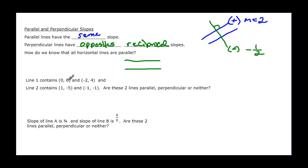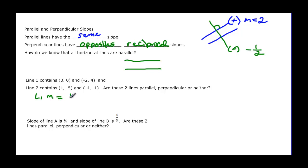Line one contains points (0, 0) and (-2, 4), and line two contains (1, -5) and (-1, -1), and we want to know if they're parallel, perpendicular, or neither. We need to know their slopes, so let's find the slope of line one. Slope of line one is y₂ minus y₁ over x₂ minus x₁: four minus zero over negative two minus zero, so that's four over negative two.